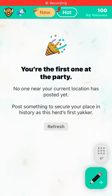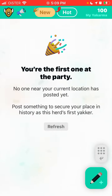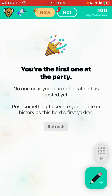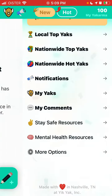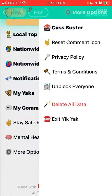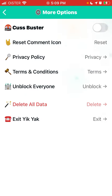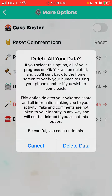Hey, so how to delete an account in Yik Yak. Just tap in the bottom right sidebar — there is a gray button with an arrow. Tap there, then there are more options, and then there is an option to delete all your data.